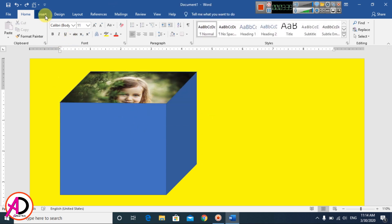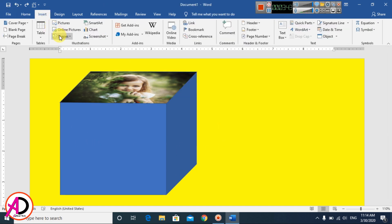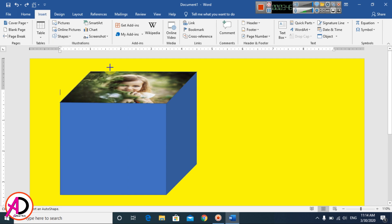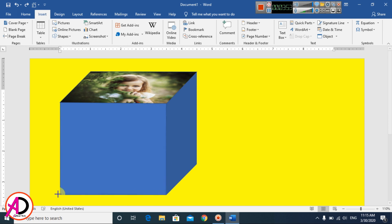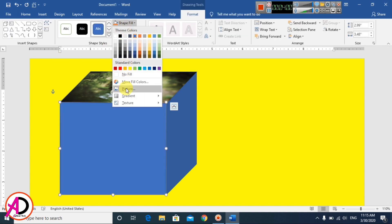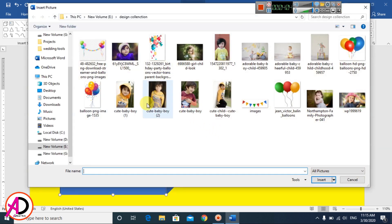Then go to Insert and go to Shapes again, and choose the Freeform shape. Click the points to draw the second face of the cube. Then go to Shape Fill, go to Pictures, and click Work Offline.